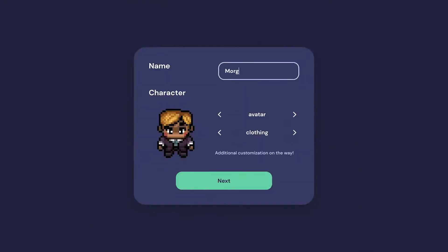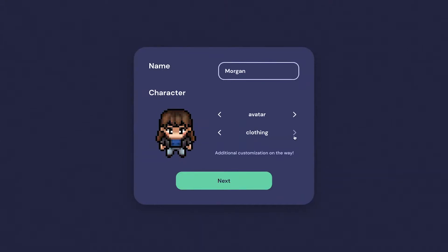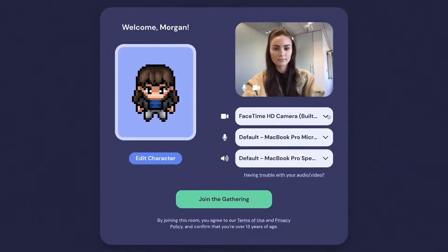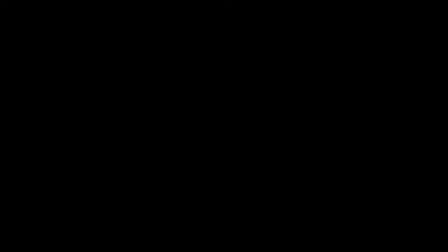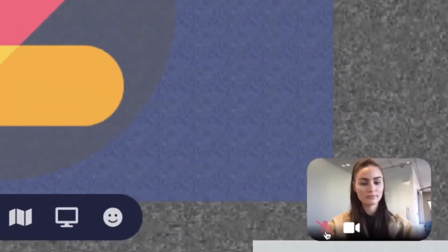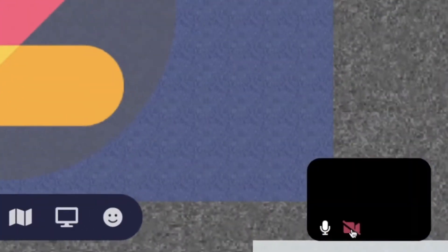Begin by entering your name, choosing your avatar, and selecting your video, microphone, and speaker choices. In the bottom right-hand of your screen, you can toggle your camera and mic on and off.